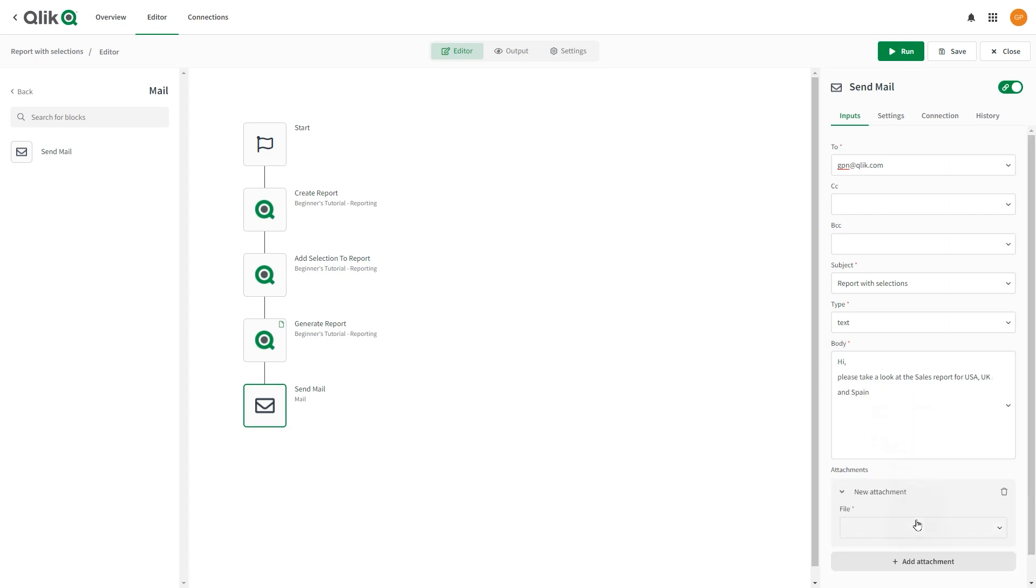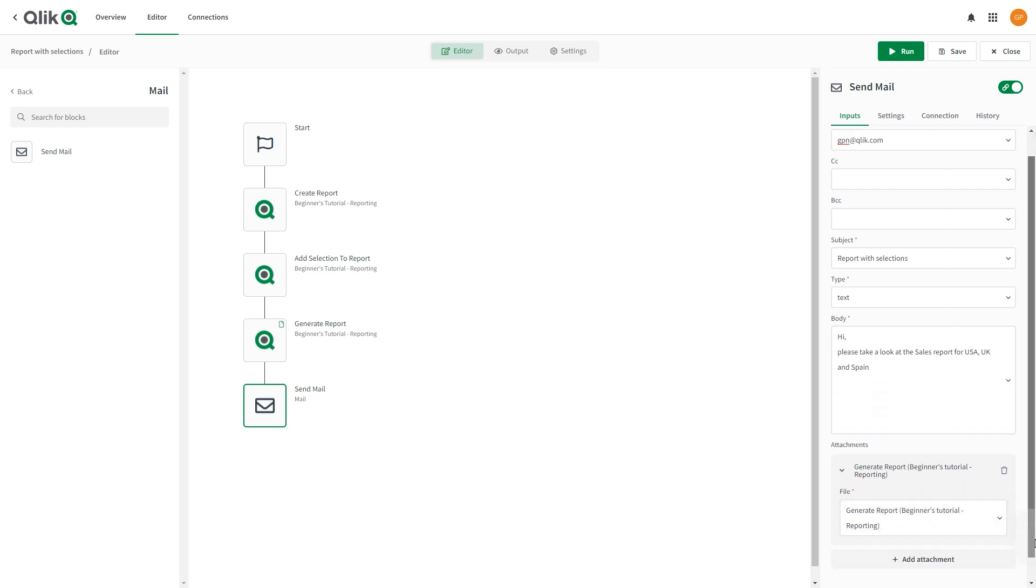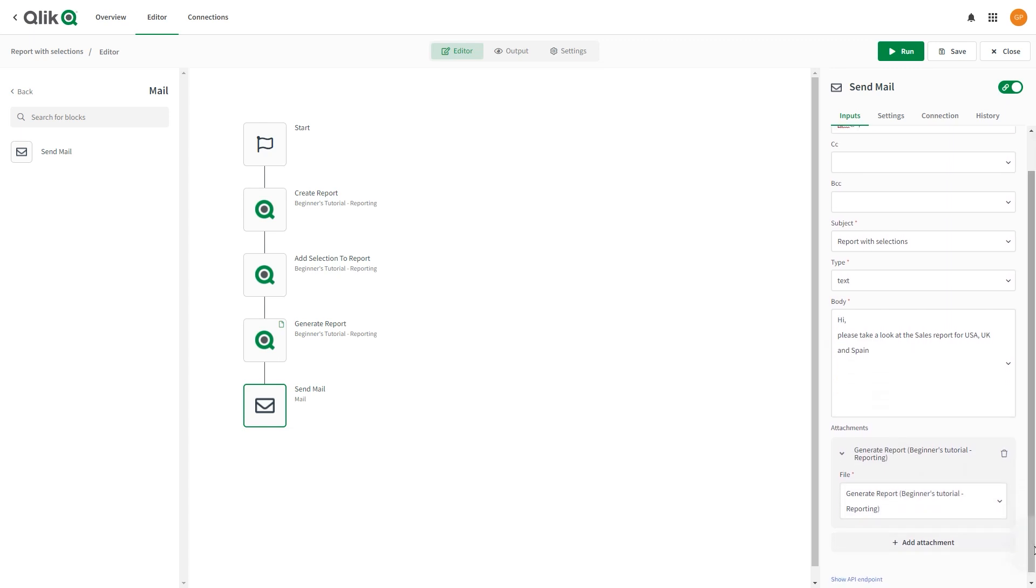Select Add Attachment. In the File field, select the Report Name from the drop-down menu.